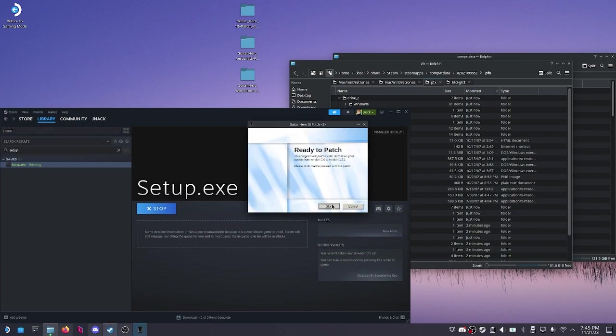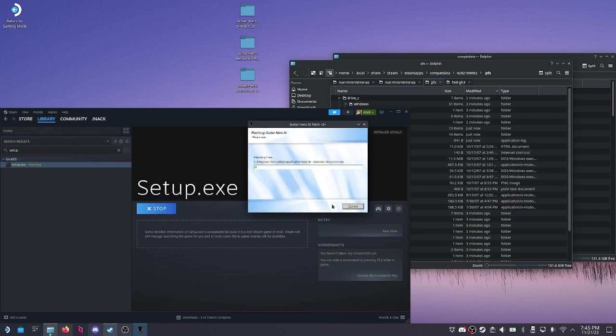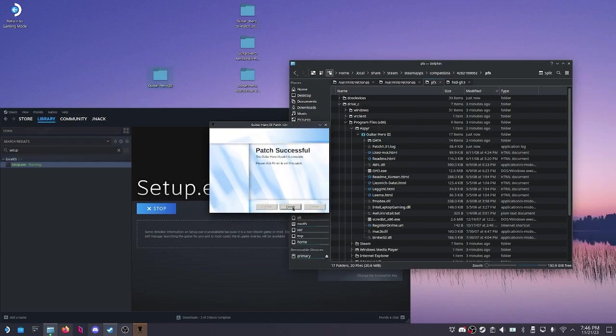And now it'll just do the update patch. So it'll say ready to patch. We're good. We're going to hit start. All right, sick. The patch was a success.